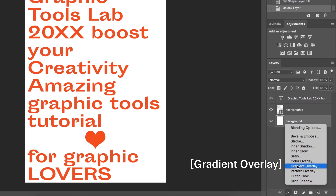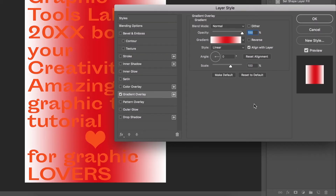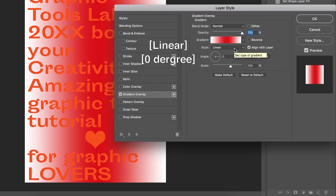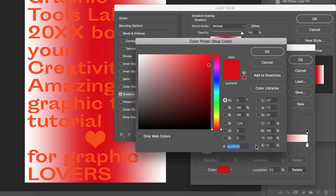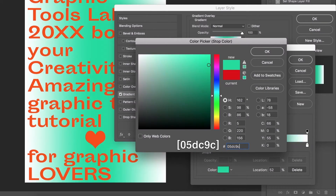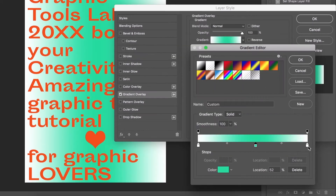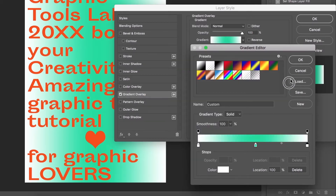Go to the background layer and unlock it. Click 'Add a Layer Style' to open Gradient Overlay. The style is Linear and the angle is 0 degrees. Click the gradient and change the color — leave bright side and dark side for white. Click OK.